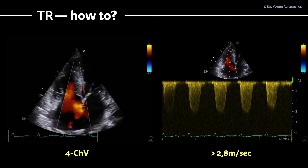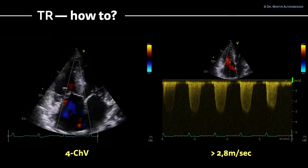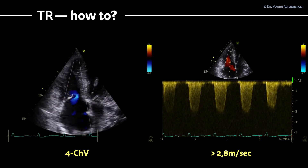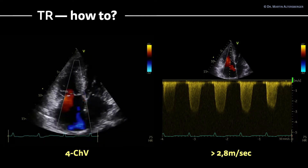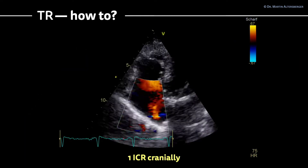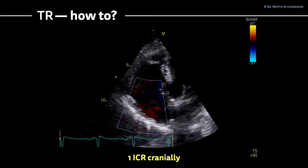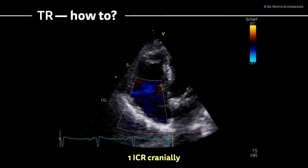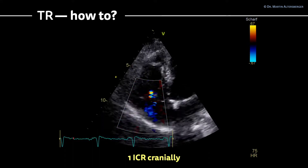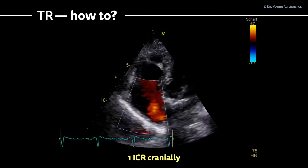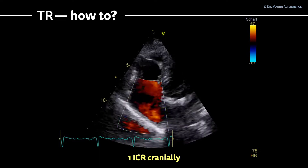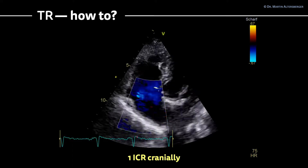If you cannot measure it in a four-chamber view with a focused view of the right ventricle, you can simply move one intercostal space more cranially. Very often a more cranial approach gives you a better angulation towards the TR signal. If you have a normal focused right ventricular four-chamber view and cannot measure a TR signal, move one intercostal space more cranially and you will see the TR signal nicely.